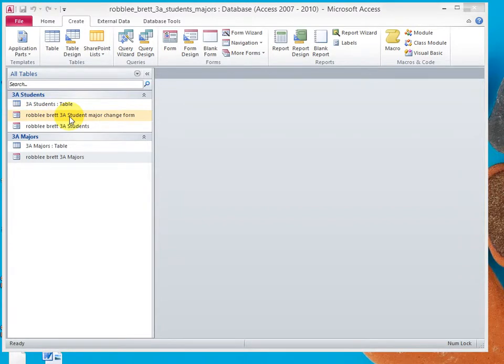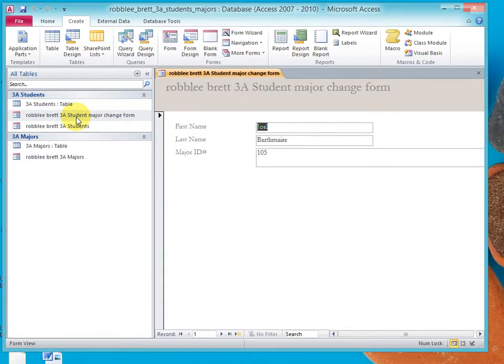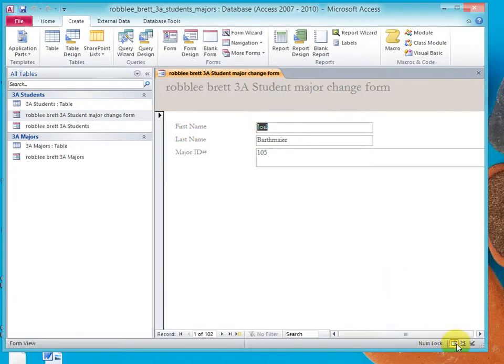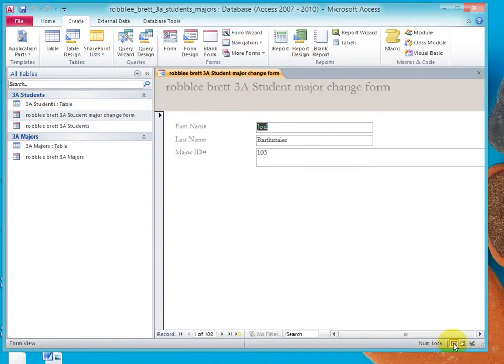So, from our last activity, let's pick 3A student major change form. Let's double click that. And let's say we want to make this look a little bit different. So, notice down here that we have form view, layout view, and design view. So, we open the form and it's in form view.